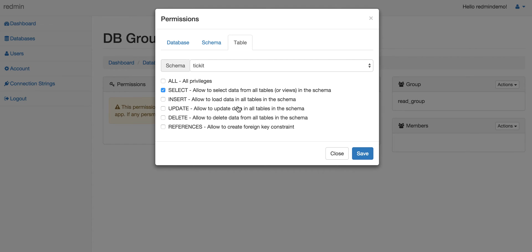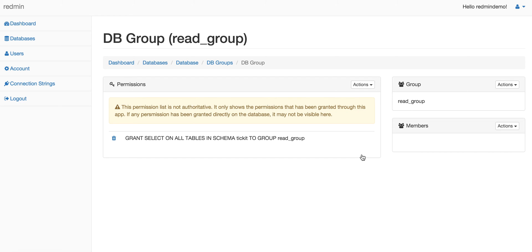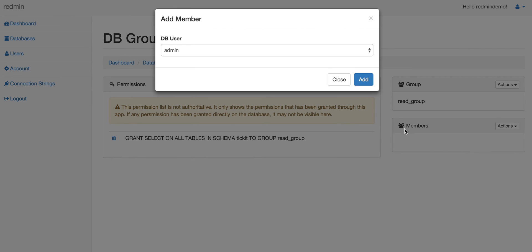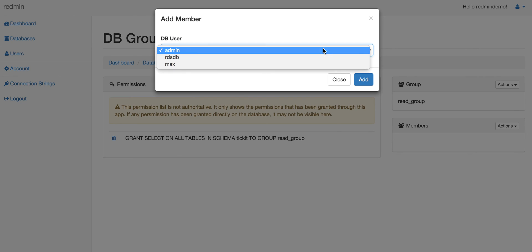Once you hit save, these group permissions will get granted on the database. Here you can go ahead and choose a member. We will choose the member that we created right now and hit the add button.